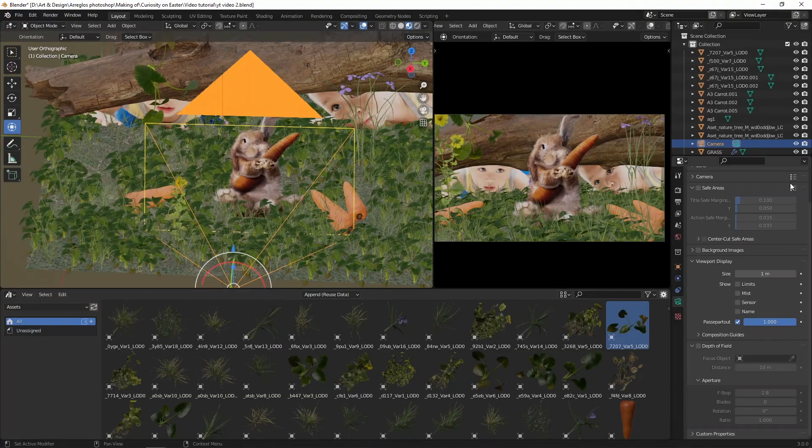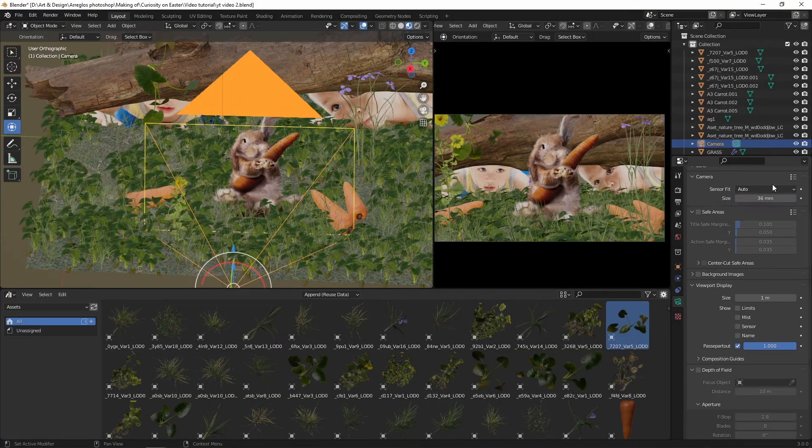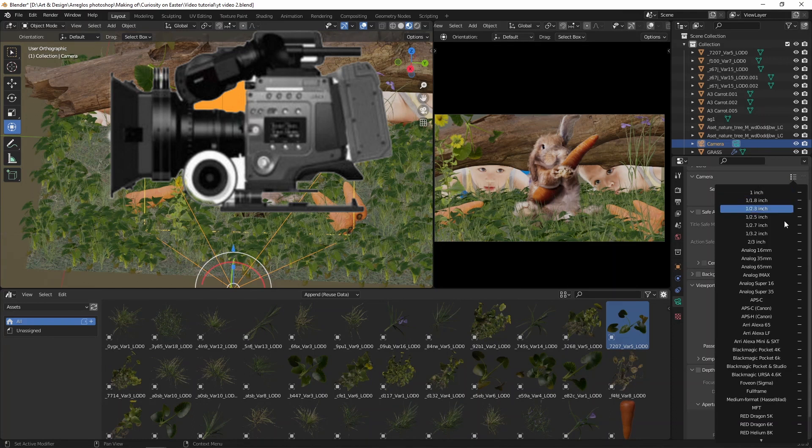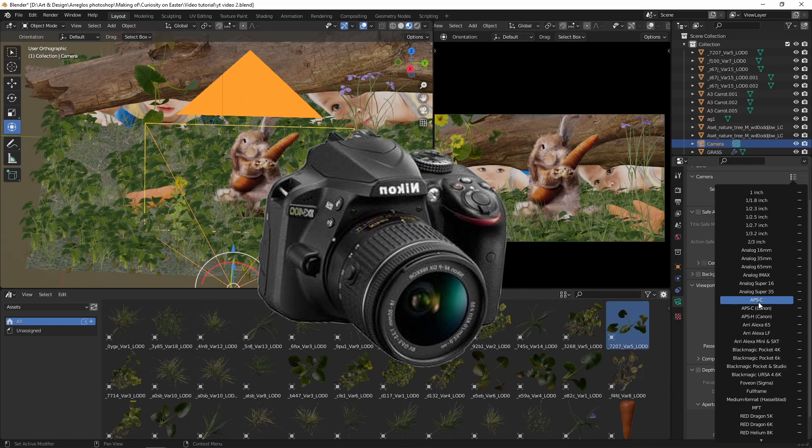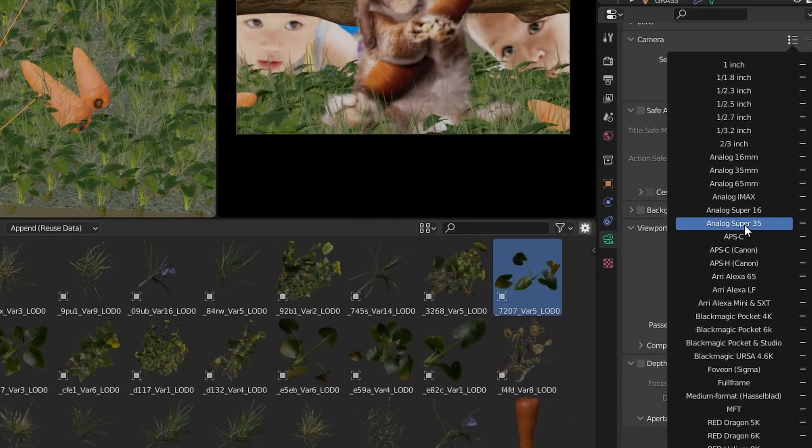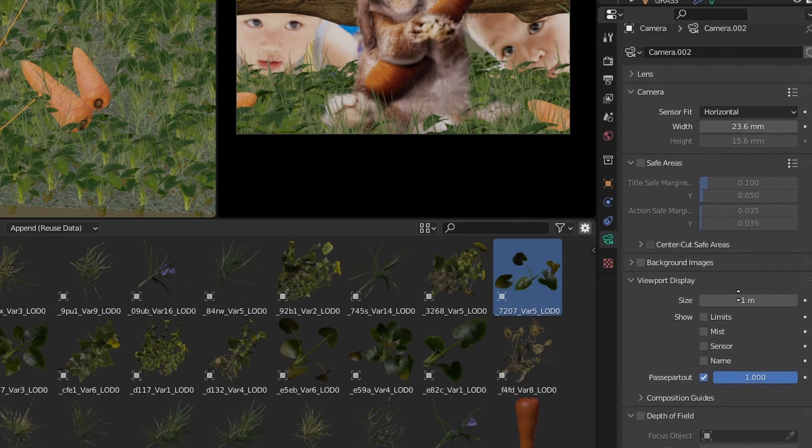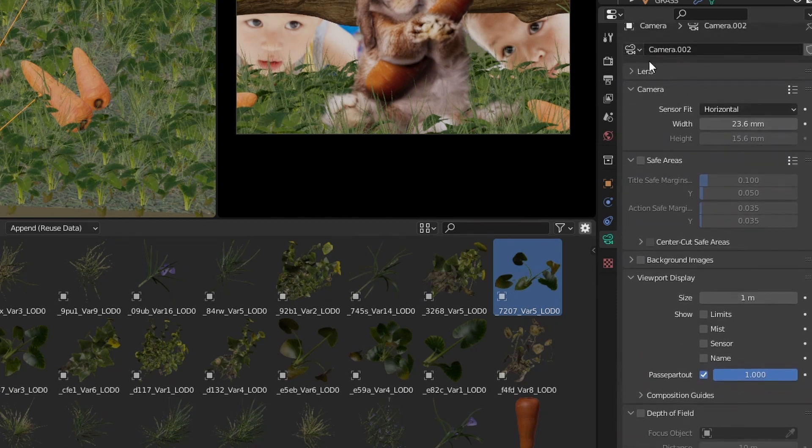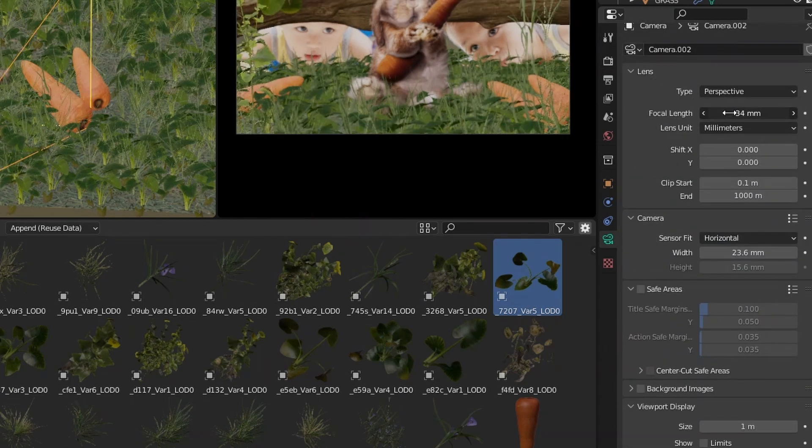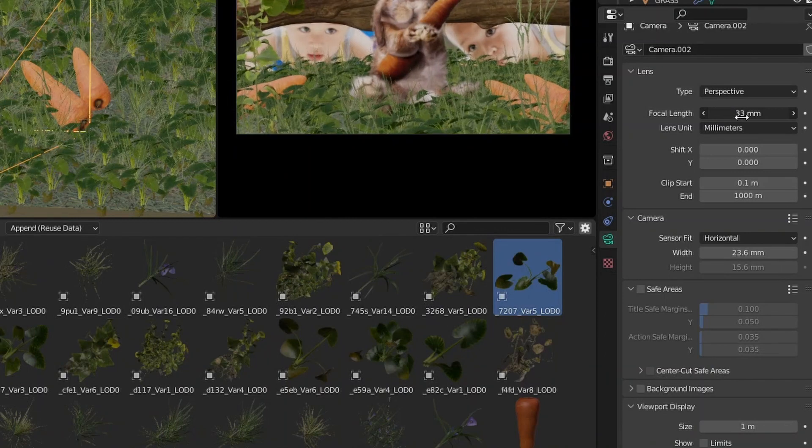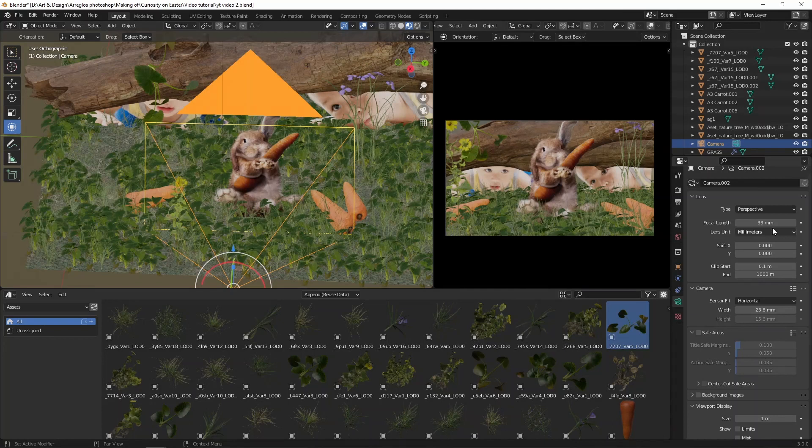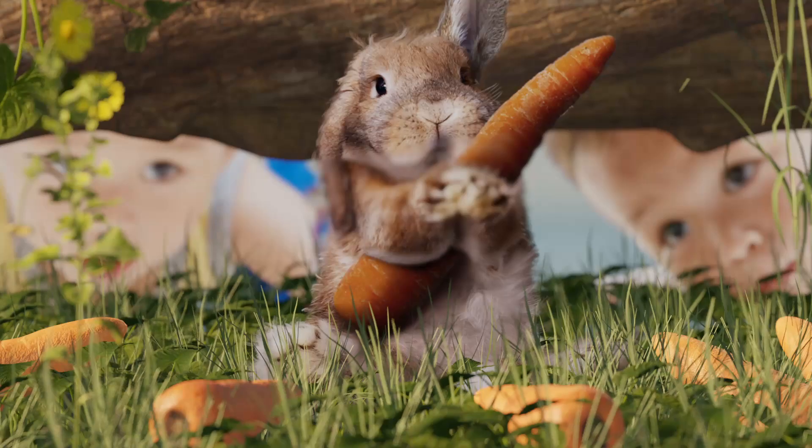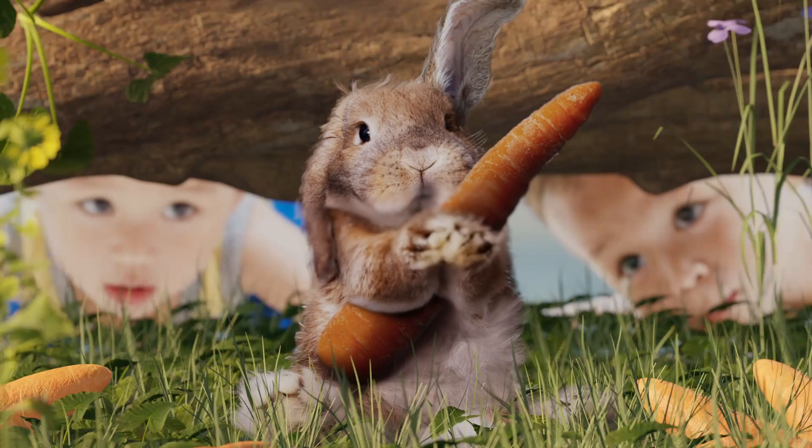Blender allows you to choose between different sensors. We can have a full frame sensor, APS-C, a cinema camera and many more. Most of the time, in real life, I use an APS-C Sony camera for all my photography. The selection of your sensor is as important than the selection of your lenses. Otherwise, you might choose one lens without considering the crop factor of the camera body.